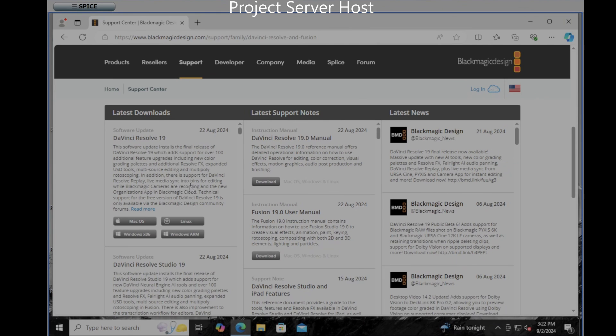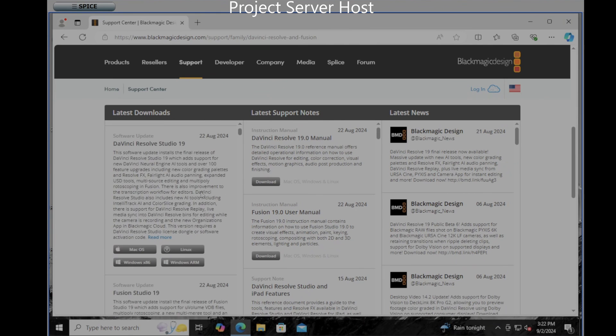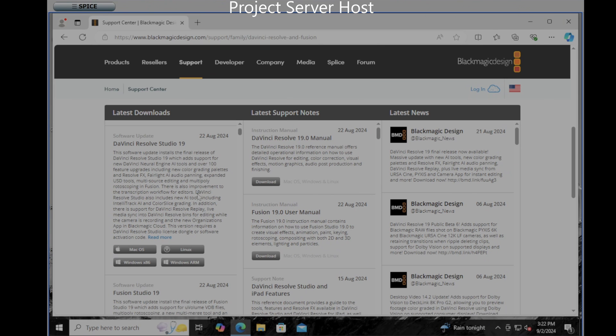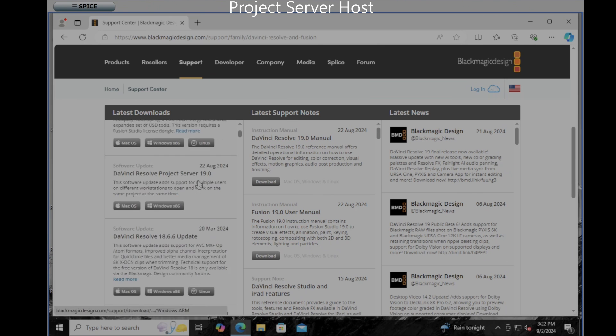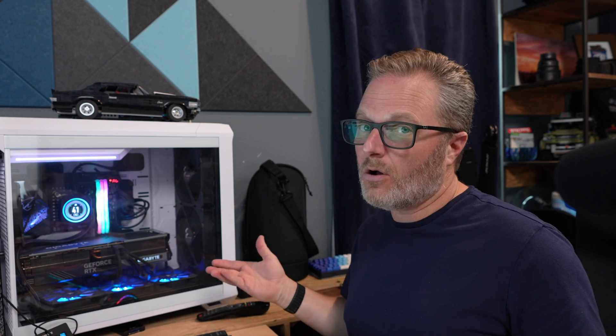DaVinci Resolve Studio 19, that's the studio edition, and a few more spots down DaVinci Resolve Project Server 19 which is free. This was a fantastic edition from Blackmagic Design during COVID to open this up to all software users so that remote work could happen.